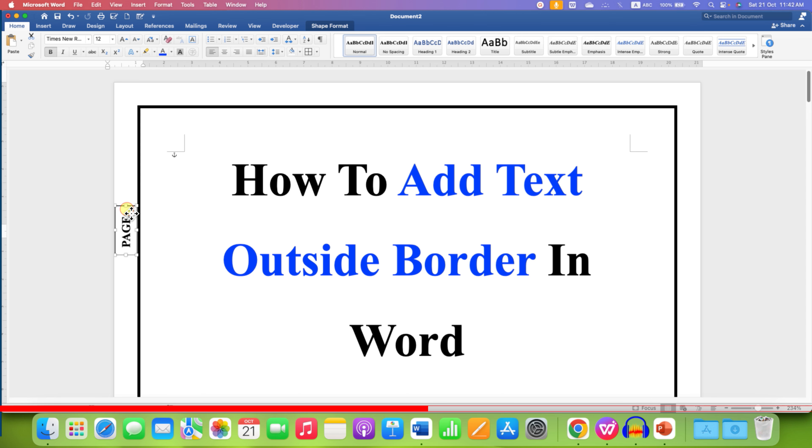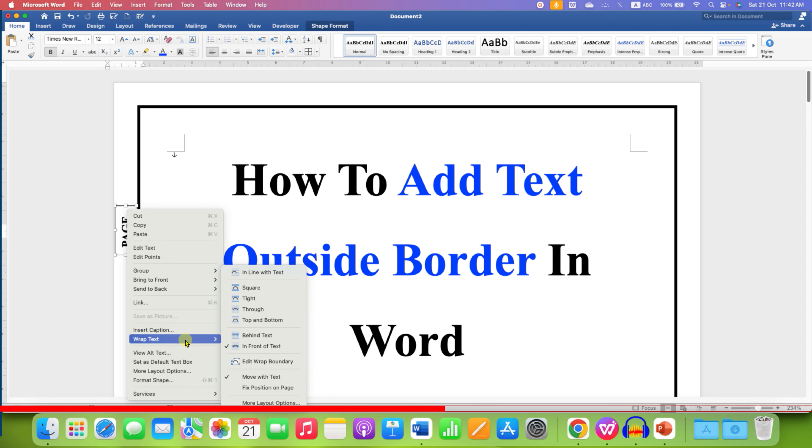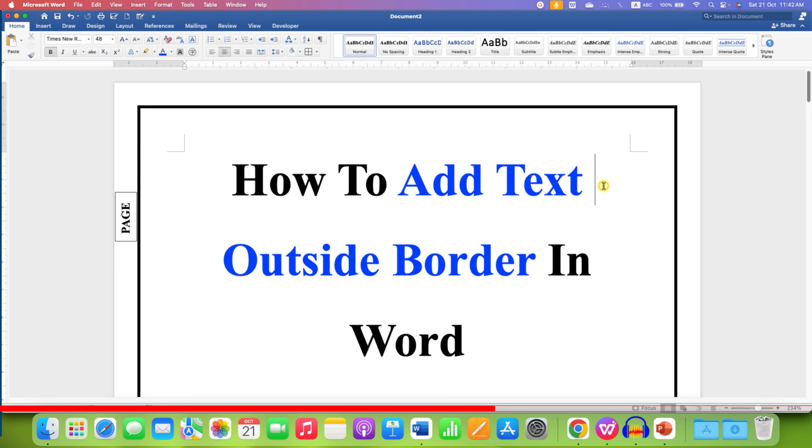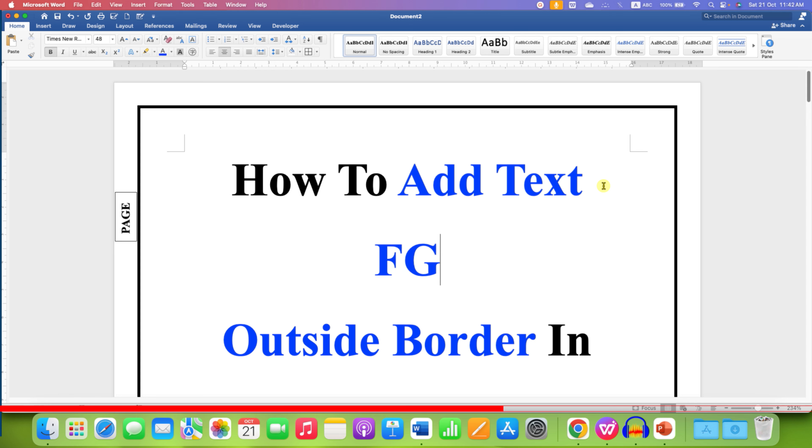Click on the text box, go to the Wrap Text option and unselect this option Move with Text. So when you press Enter and start typing, this text box won't move along with the text.